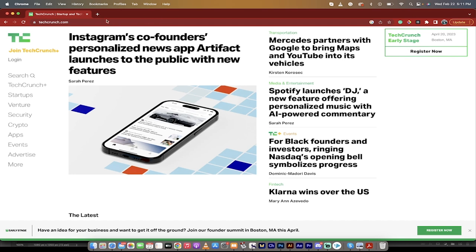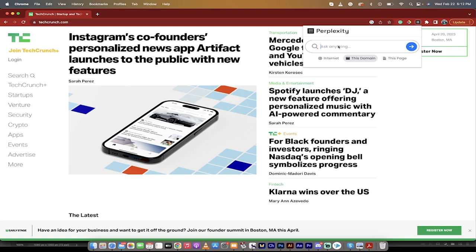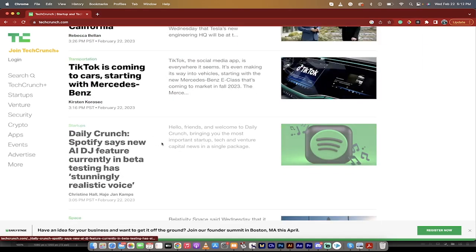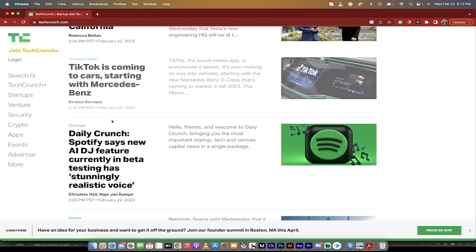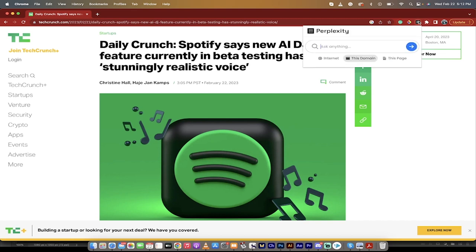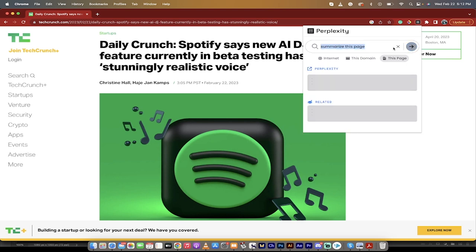This is the first really cool way you can use Perplexity and skip searching the whole Internet by restricting to a particular place. Unfortunately it doesn't work with YouTube videos, but there are some cool things you can do still. Like if I click on one of these pages — Daily Crunch Spotify AI DJ feature — I'm going to go back to Perplexity, restrict it to this page, and just do something like 'summarize this page' or 'summarize this article.' Watch this.